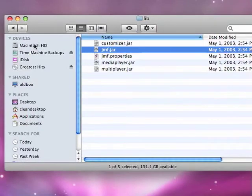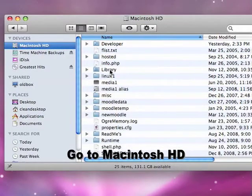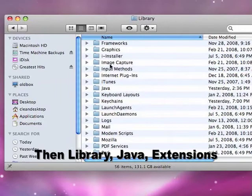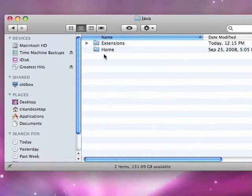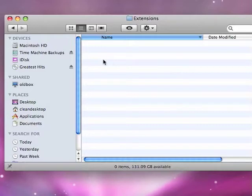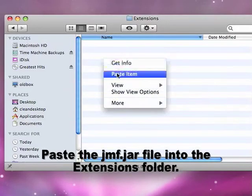And now I'm going to go to my Macintosh hard drive, and go into the Library folder, and then into the Java folder, and then finally into the Extensions folder. And now I'm going to again right click, or command click, and I want to paste that file in there.